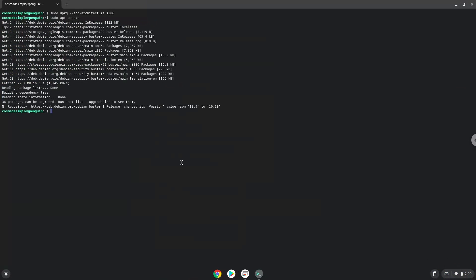Now we need to install Wine. Wine is an application that allows us to install some Windows applications in Linux.